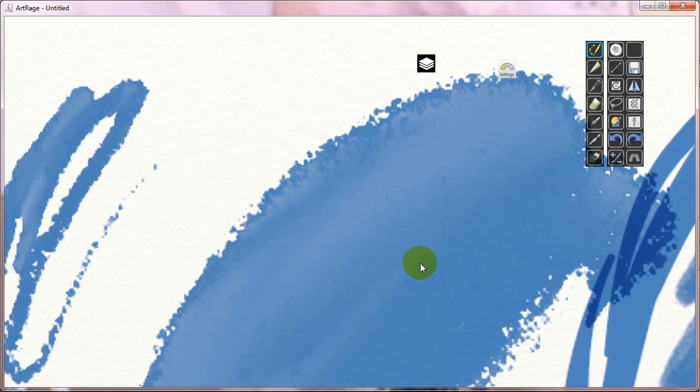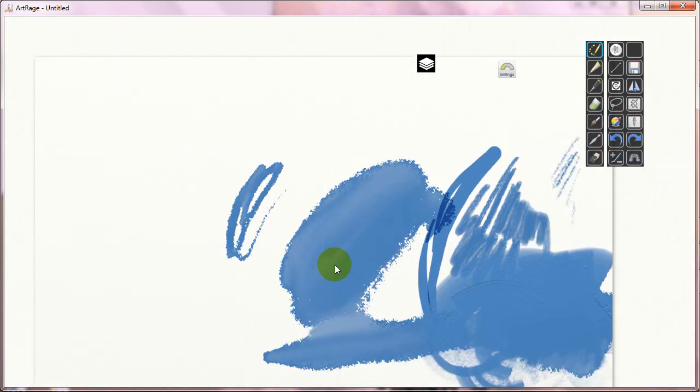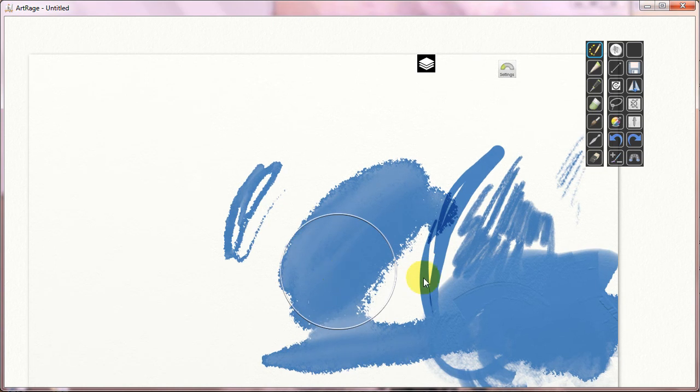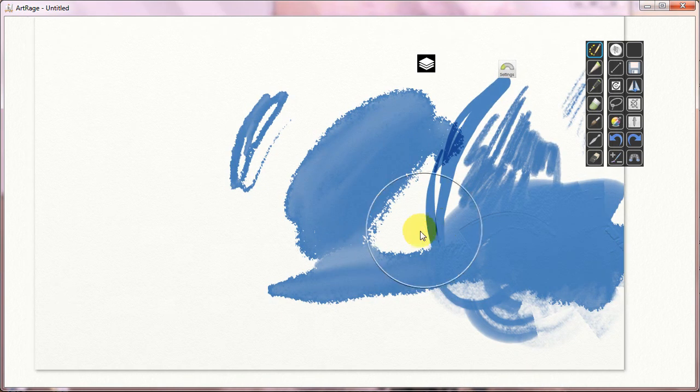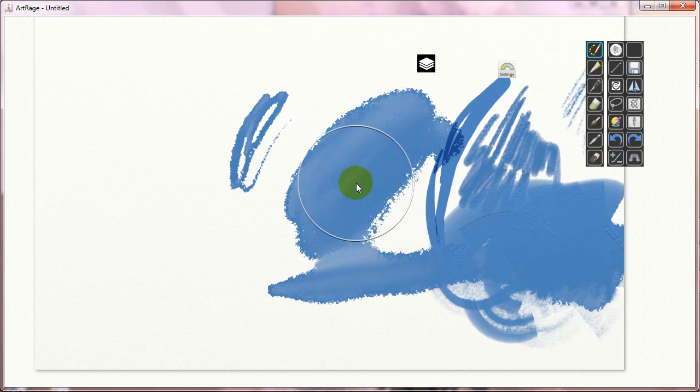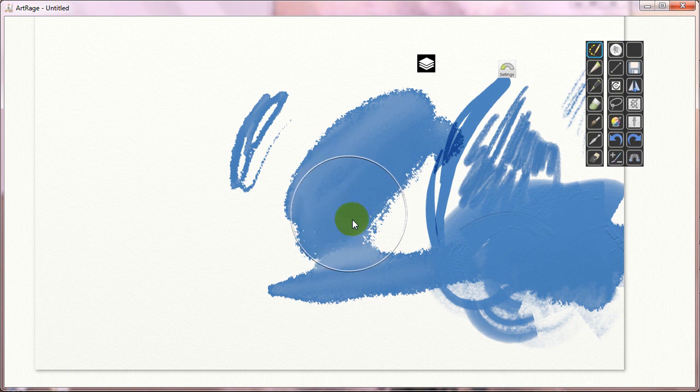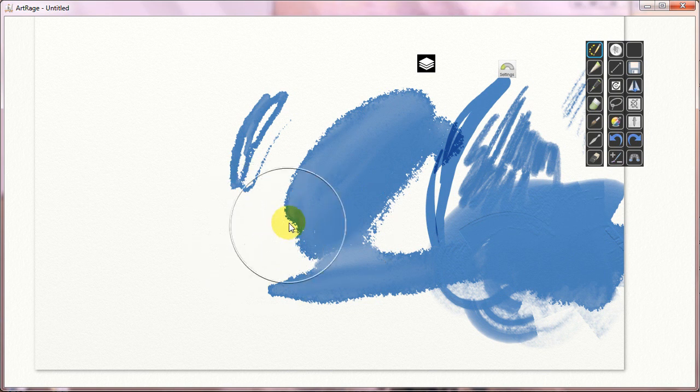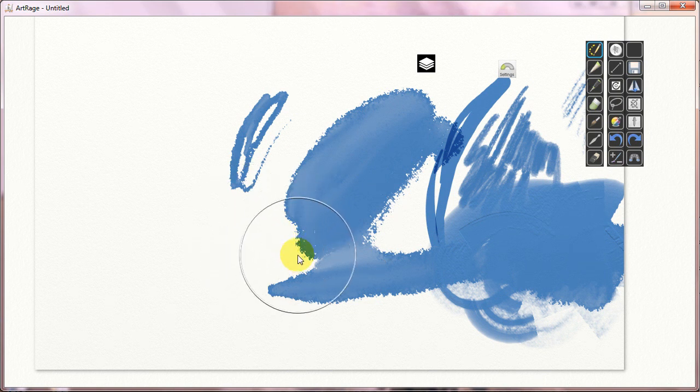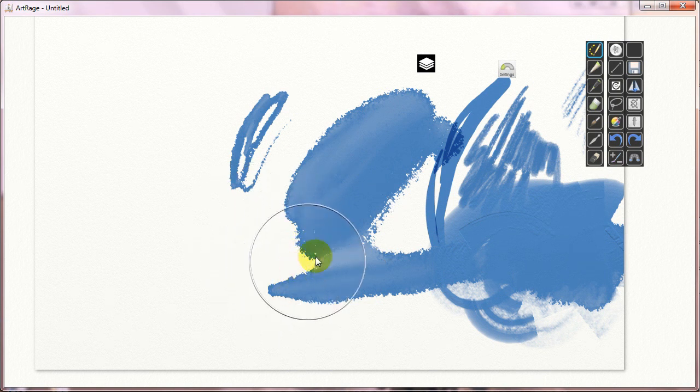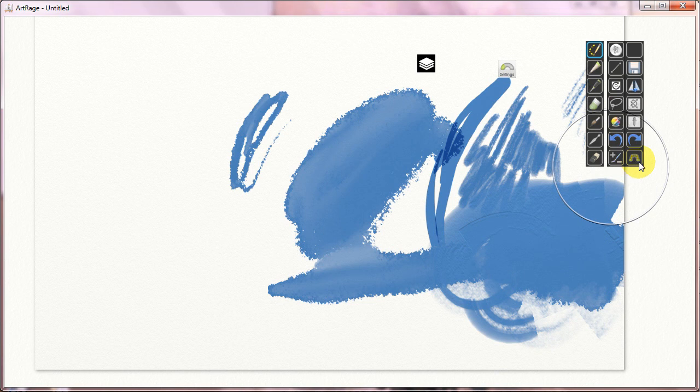which is really, really nice. Additionally, if I have a pen that has two buttons on it, right, a lower button and an upper button, besides the eraser, I can set this upper button to, for example, to resize and zoom.